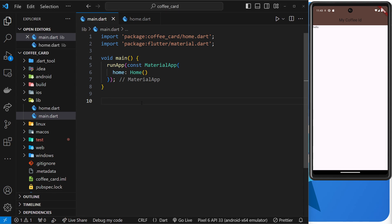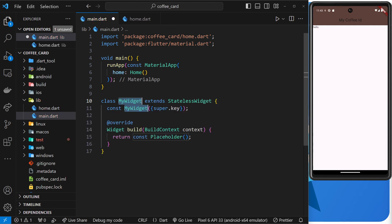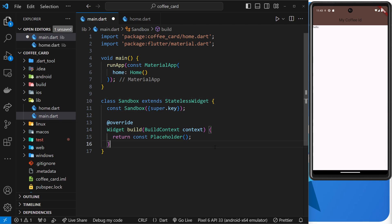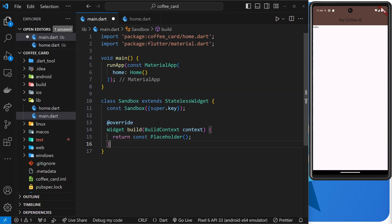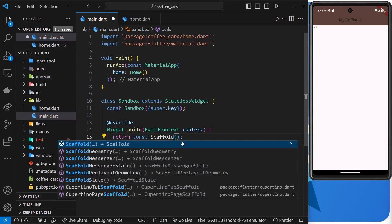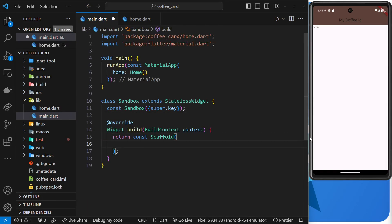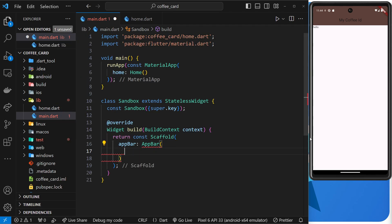To begin with, just to practice, I'm going to make a new Sandbox widget and put all of our practice code in there. We can use this Sandbox widget whenever we want to explore a new feature without butchering our actual home screen widget that we created before. Inside this Sandbox build function, I'm going to return a Scaffold widget just like we did in the Home widget, so we can have the app bar at the top and proper Material Design layout.